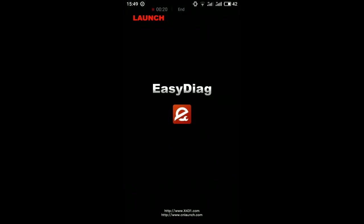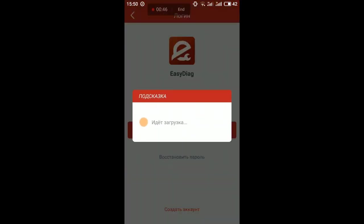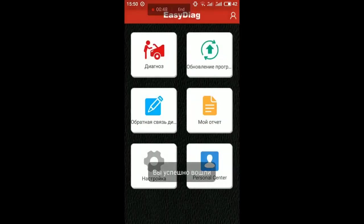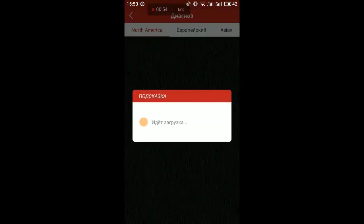I won't do registration now, but previously I registered the adapter, and I'll show you the Launch account here.